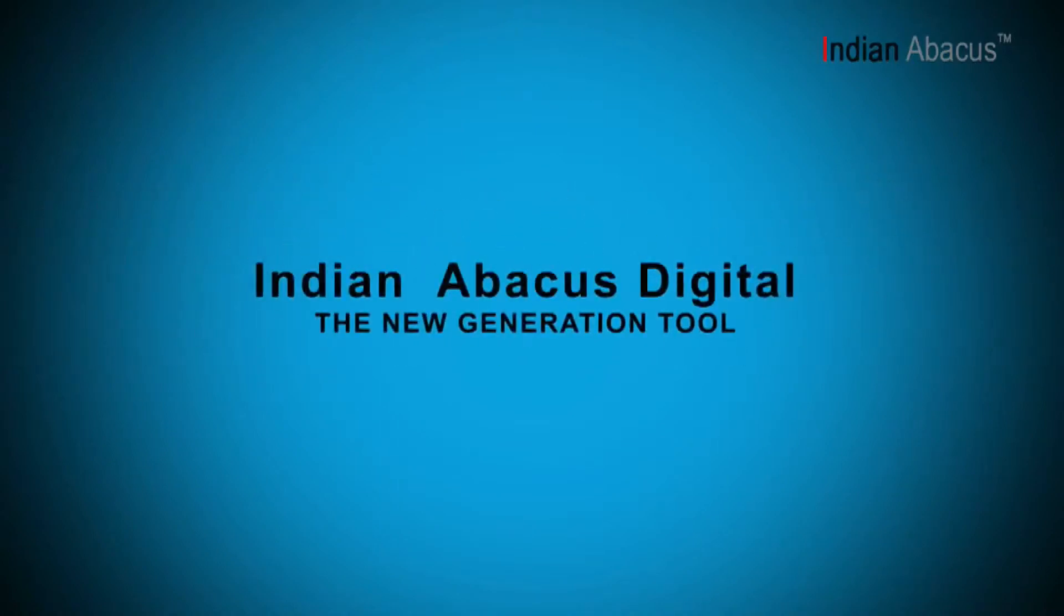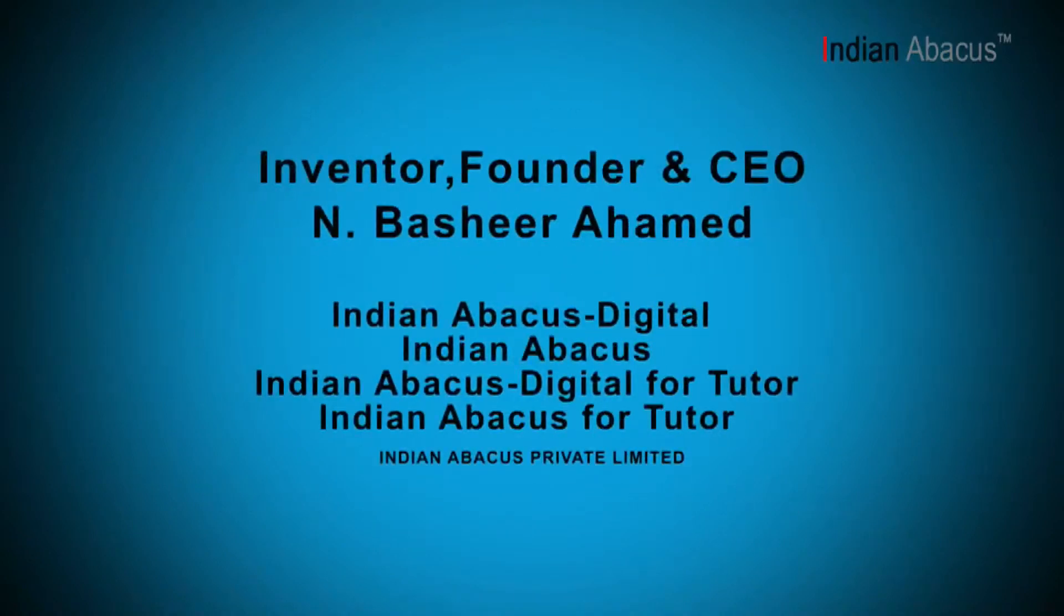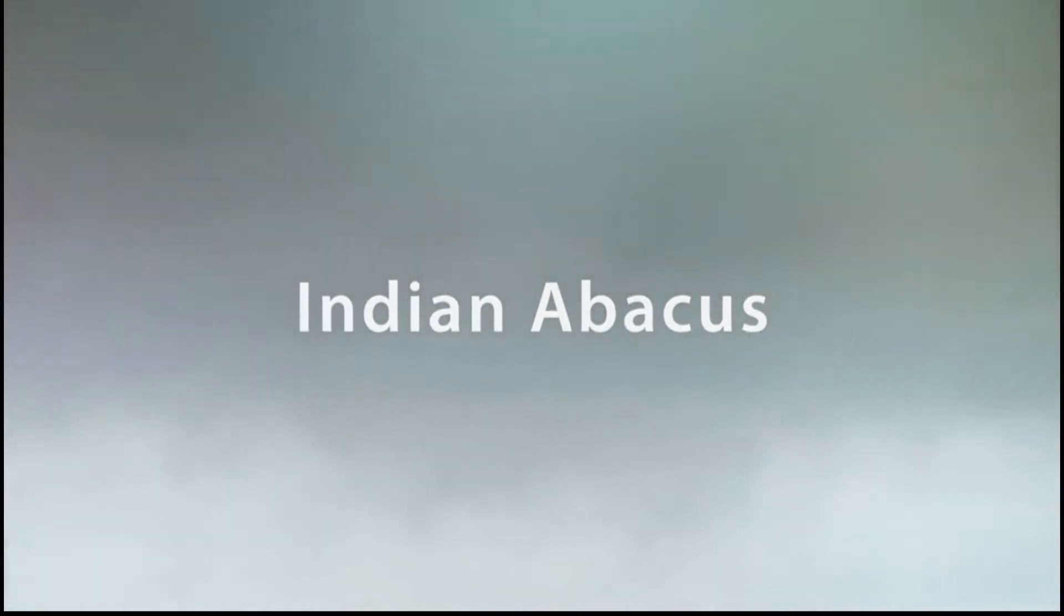Indian Abacus has a greater advantage on account of better memory registry and visualization that the student experiences in comparison to the conventional or generic Abacus which has been in use.